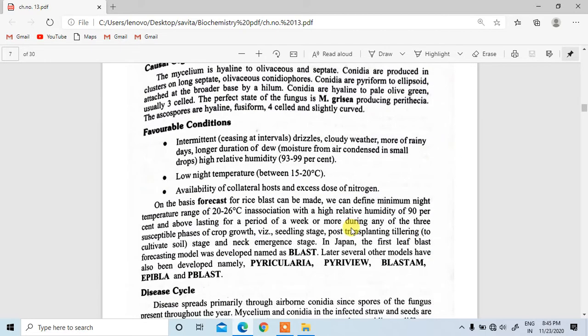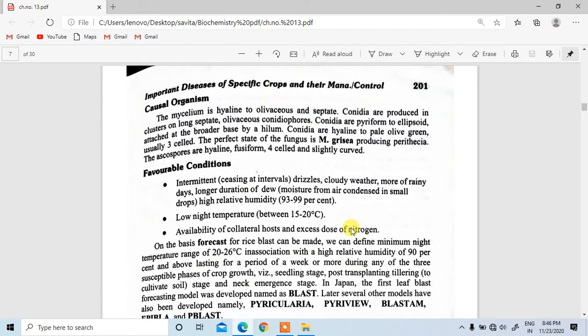We have discussed its favorable conditions and the causal organism. The mycelium is highly net-like, olivaceous, and septate. Conidia are produced in clusters on long septate olivaceous conidiophores.